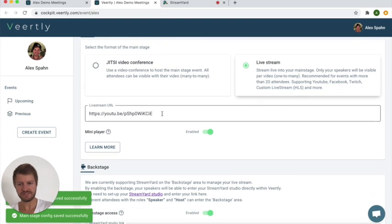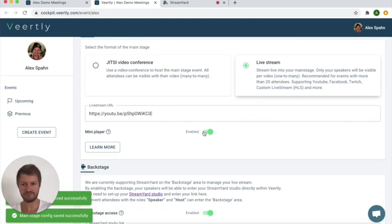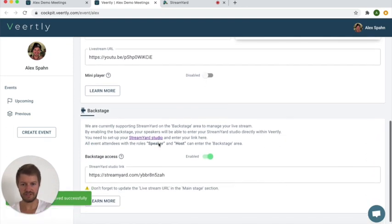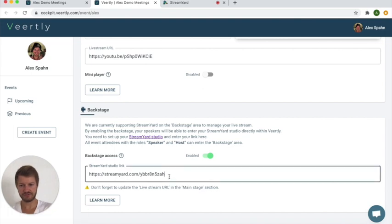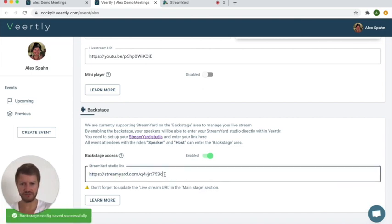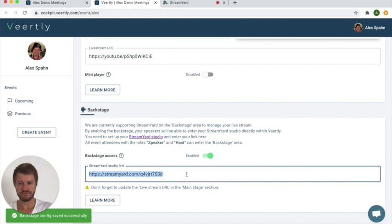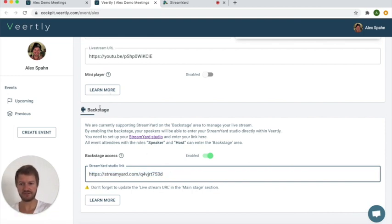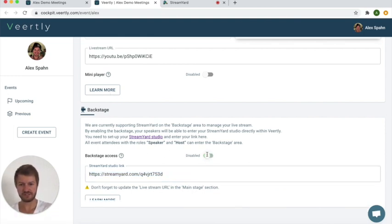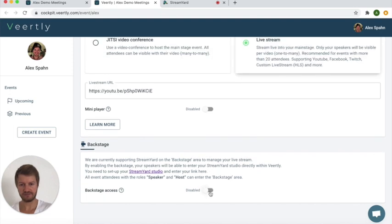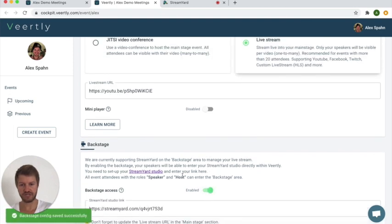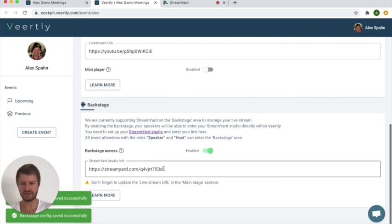As a live stream it asks you for a streaming URL that we will update later, but first you will update here this StreamYard URL that we have just copied. So the StreamYard Studio link needs to be added to the backstage area. If this is disabled just make sure to enable it and you can enter it here.